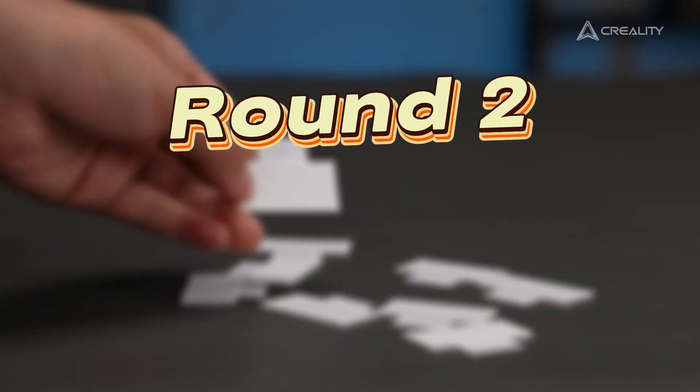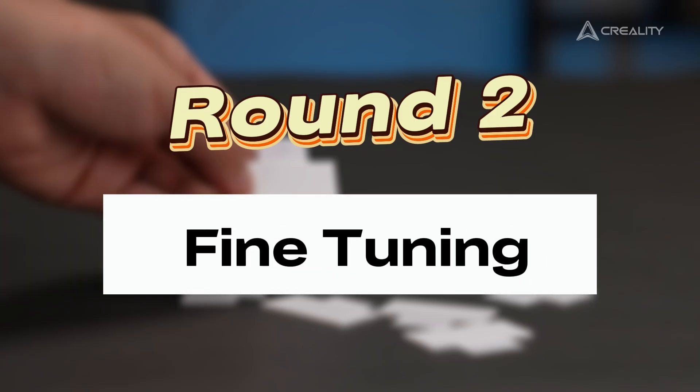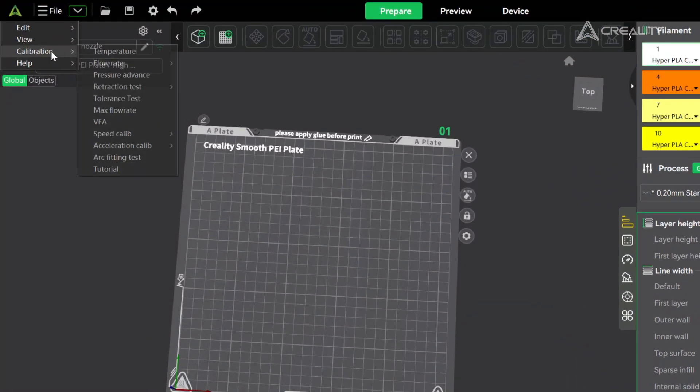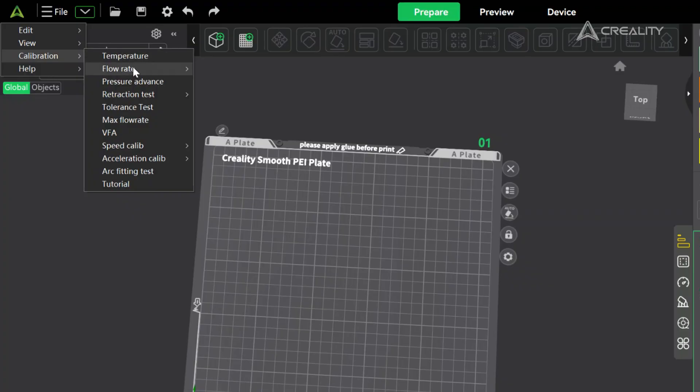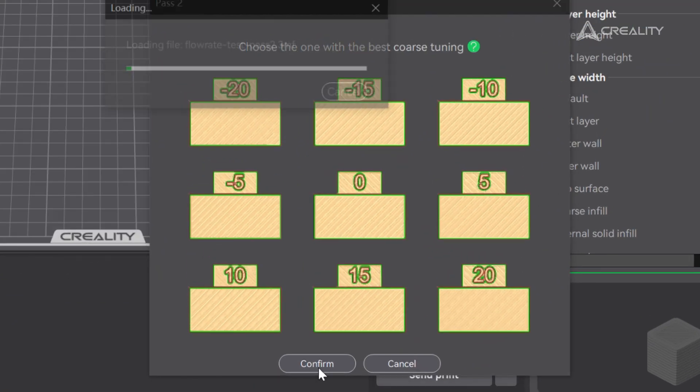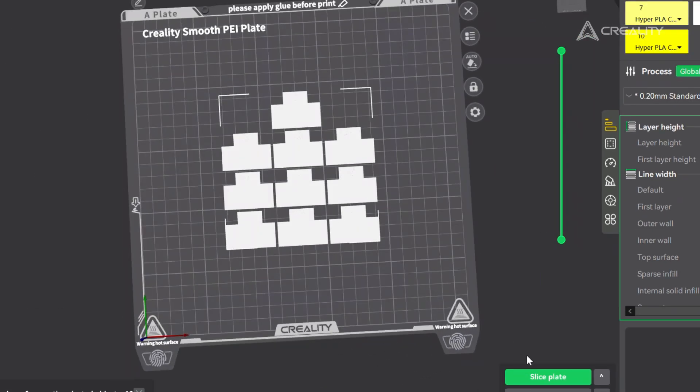Same workflow, but with pass two, a narrower range of numbers. Here the gameplay is the same. Flow calibration, pass two. Slice and print.